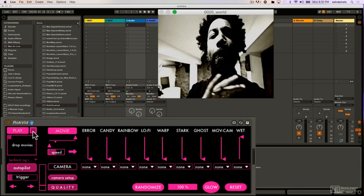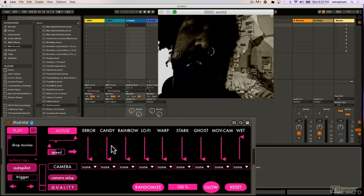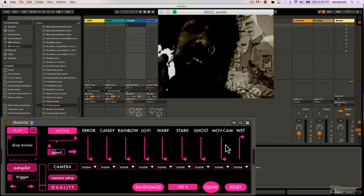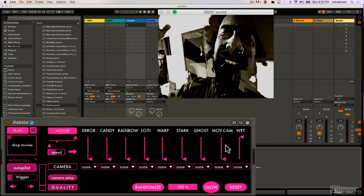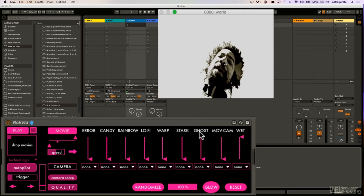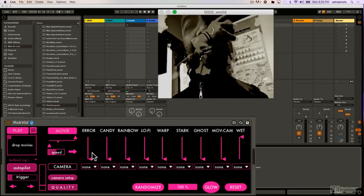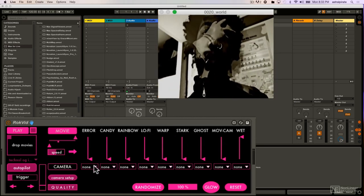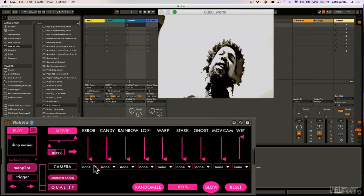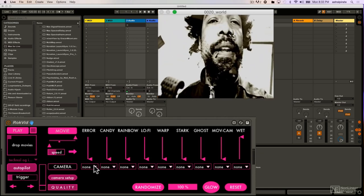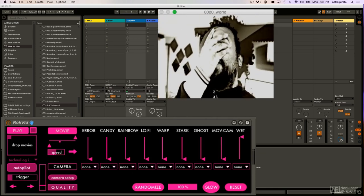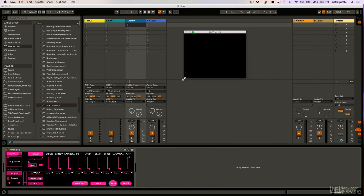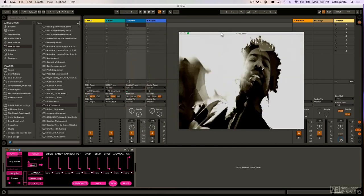But what really makes this device cool is that we have numerous different effects here, where we can alter the video visually. And not only that, but each one of these different effects has its own LFO that will sync to the beat. So this is a lot of fun to play around with, and I like this device a lot because it's very simple to approach. I'm going to make this video window a little bit bigger, so it's just more obvious what's happening here.